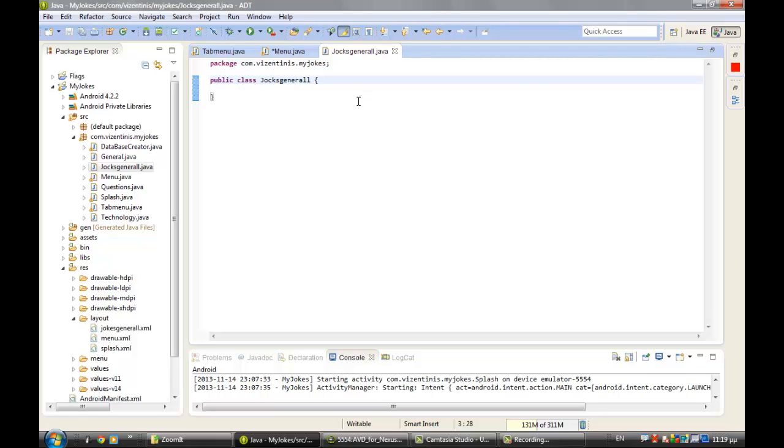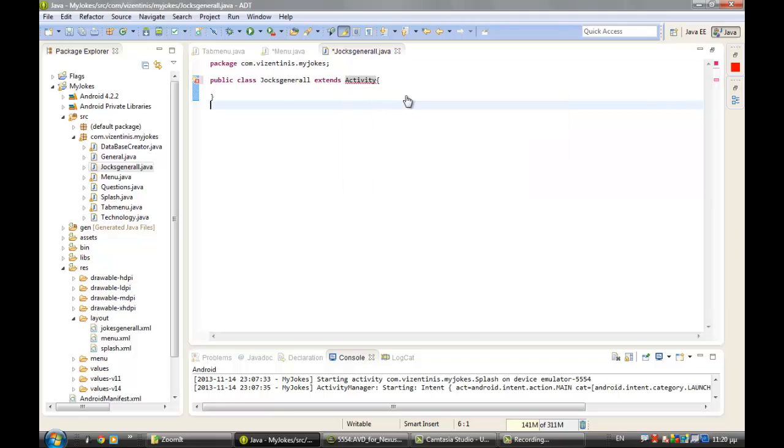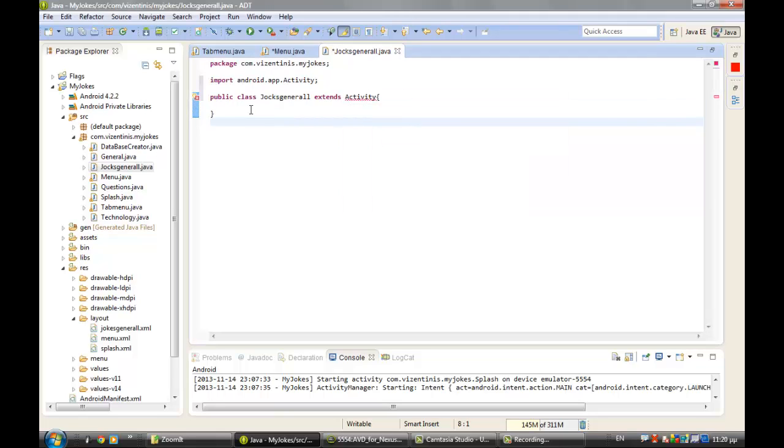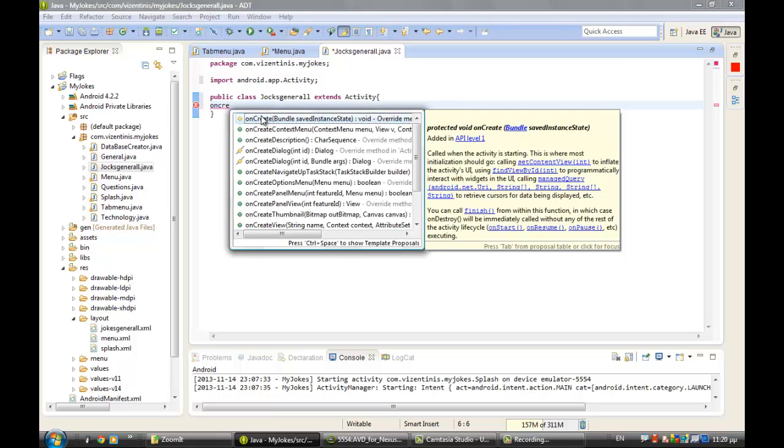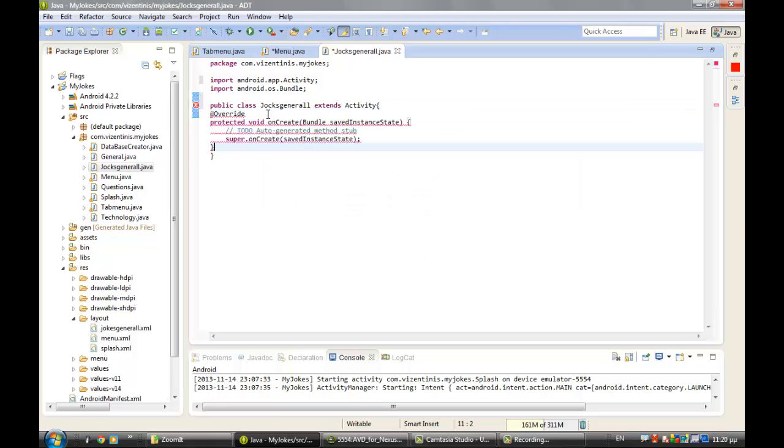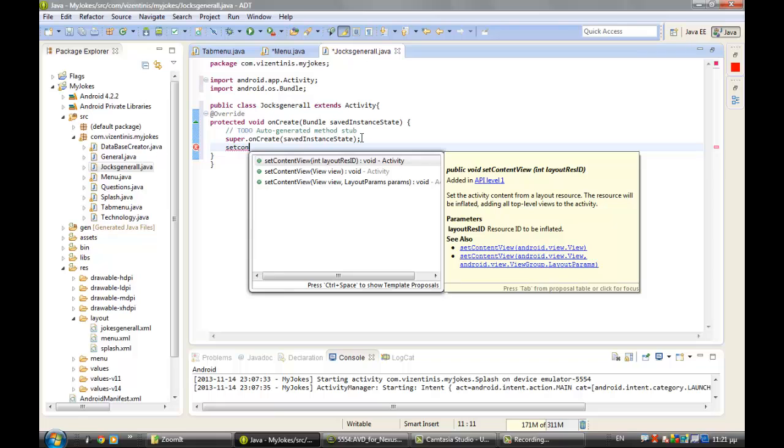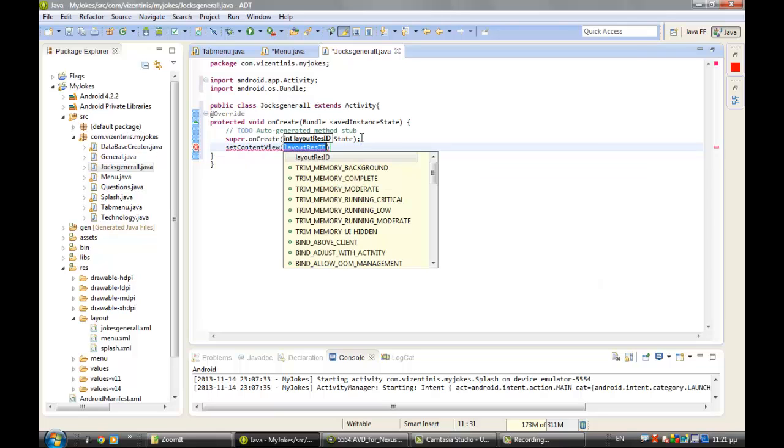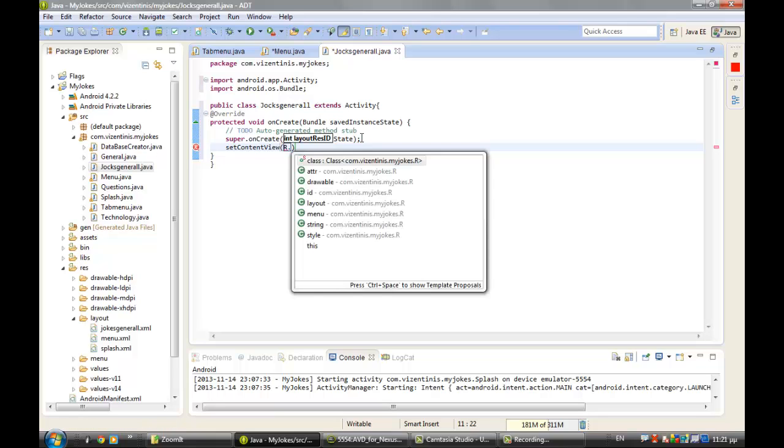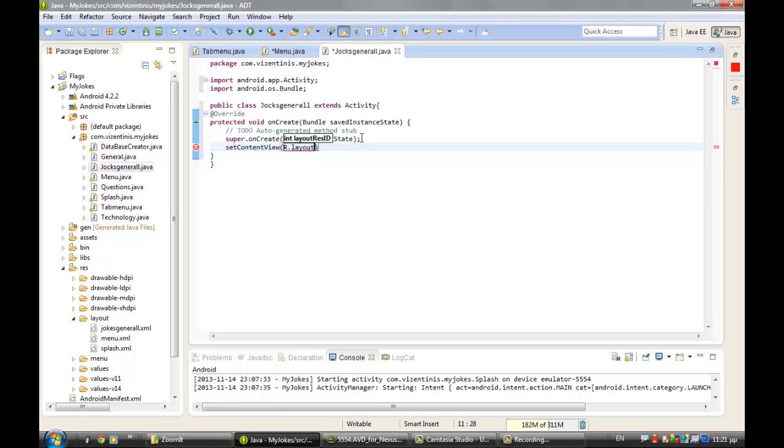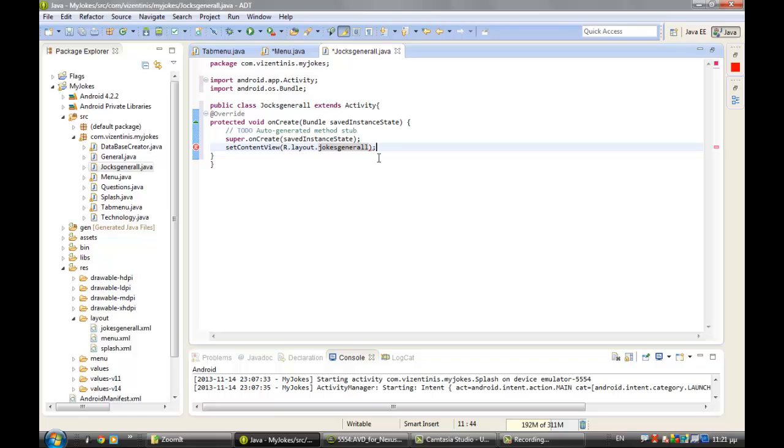Make it extends Activity and import the activity. Let's make the onCreate method and set the content view to R.layout.com.vizardinis.jokes_general, semicolon here.